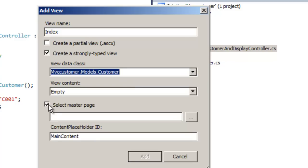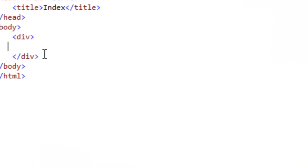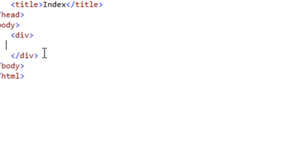We will unselect the 'Select Master Page' option since we don't want to inherit from a master page at this moment. Let's click Add. Here's the view. Let's start displaying the customer object data in this view.